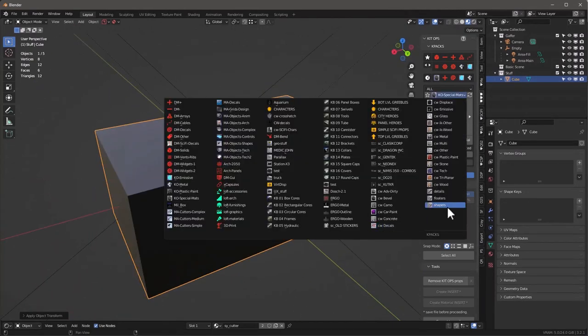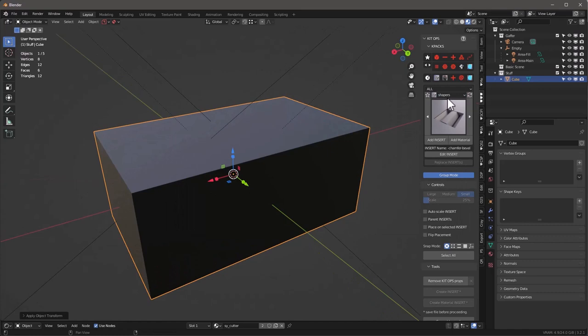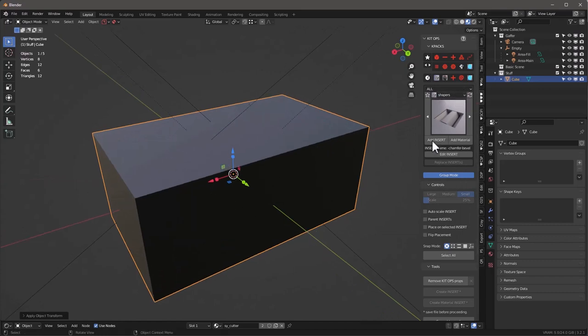To do that, we'll jump into Shapers. These are not complete — I'm going to create these for you and show you how they work. But before I do that, let me explain a little bit about KitOps.